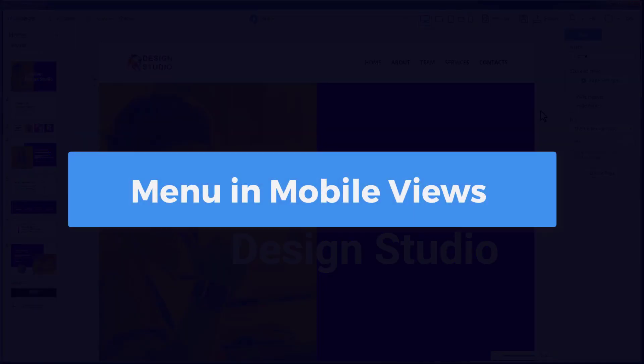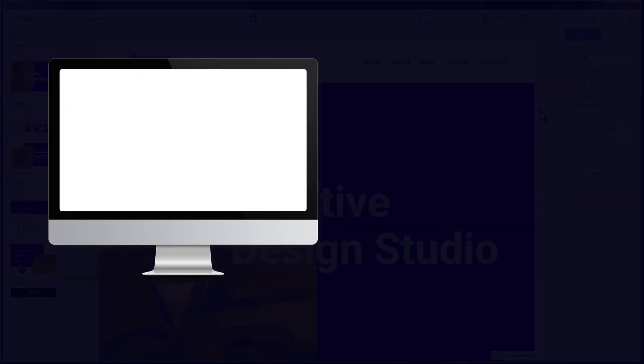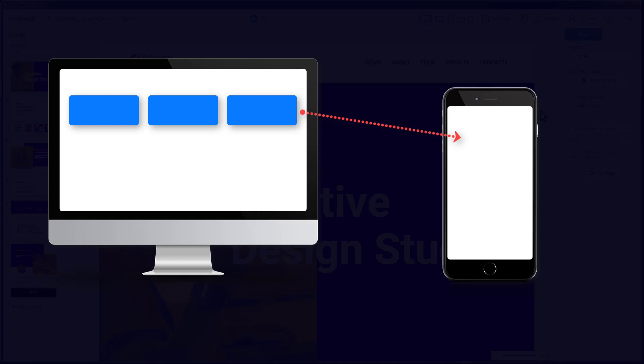Lastly, you will see how to do the menu for the mobile views. Since the screen width is not enough to fit the expanded menu, usually the menu is changed for the hamburger button in the mobile views.